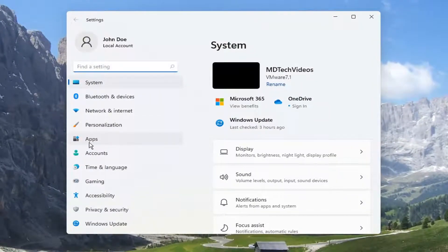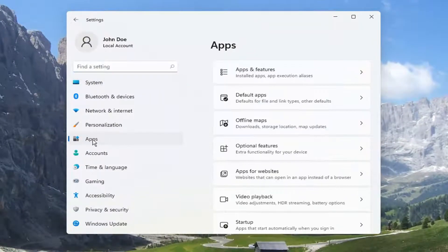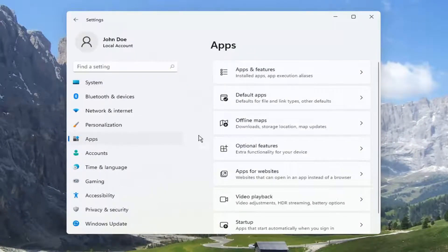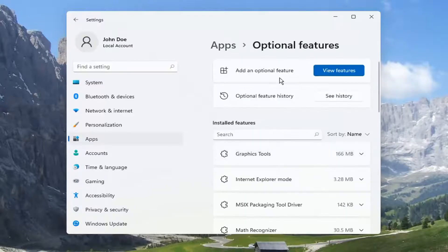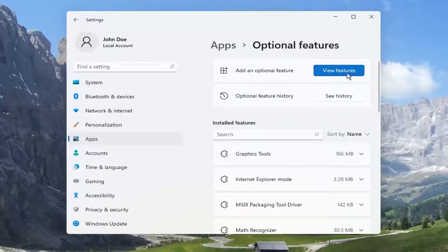Select the Apps on the left side, and then you want to select Optional Features on the right. Select Add an Optional Feature and View Features.